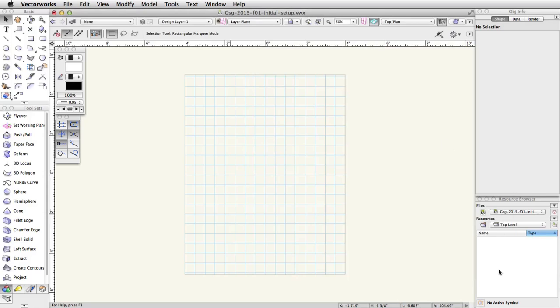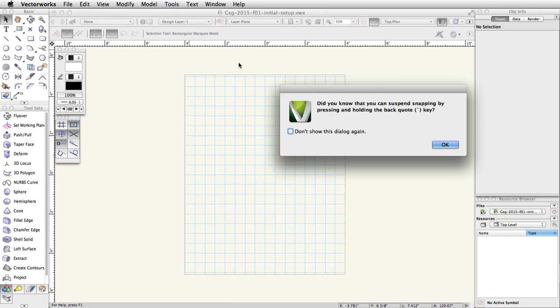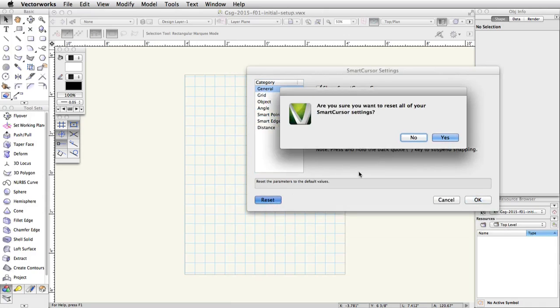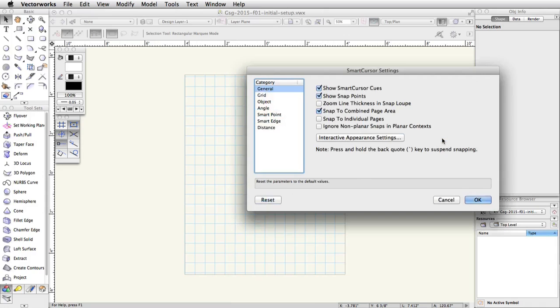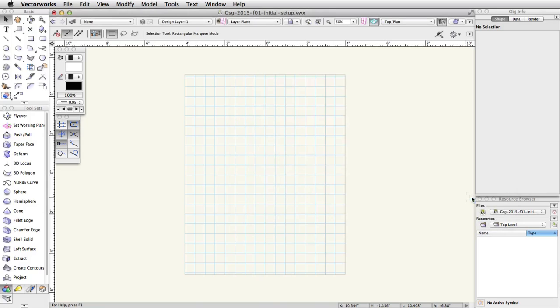Go to Tools, Smart Cursor Settings. Dismiss the Did You Know dialog box and click the Reset button. Accept the Are You Sure dialog box and select General in the category list on the left. Uncheck Snap to Combined Page Area. Click OK to close the Smart Cursor Settings dialog box.